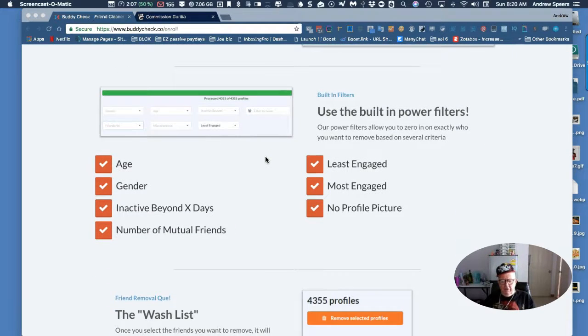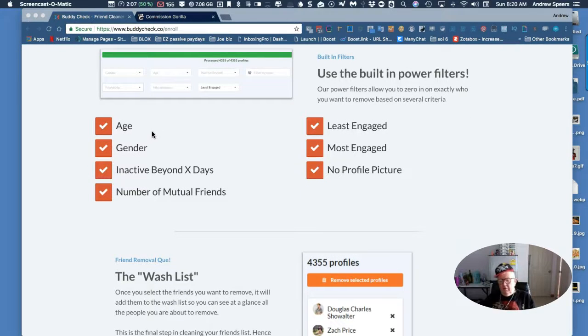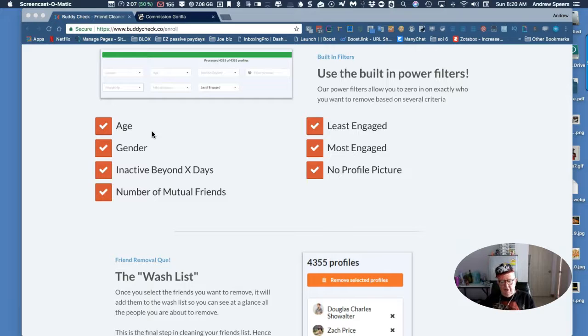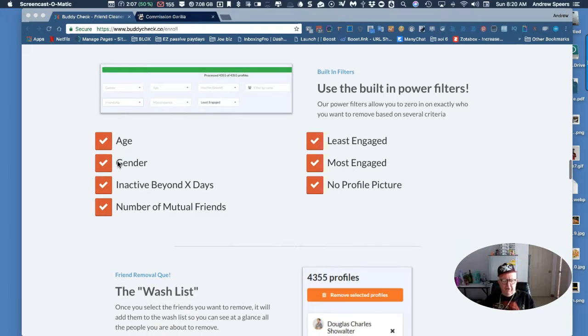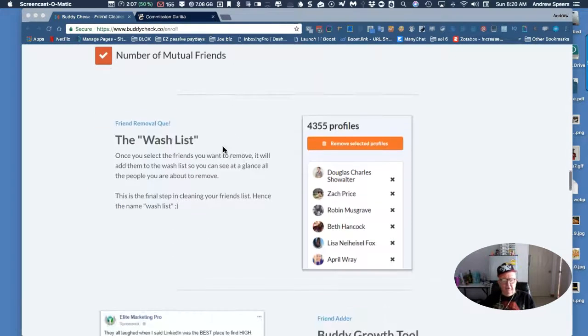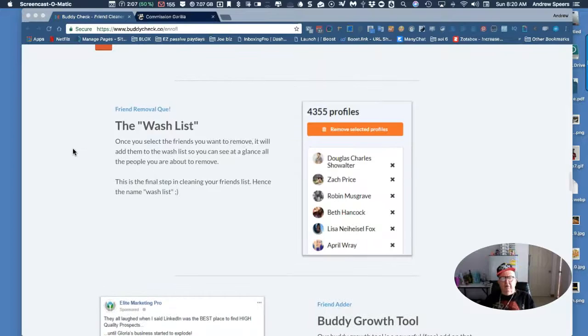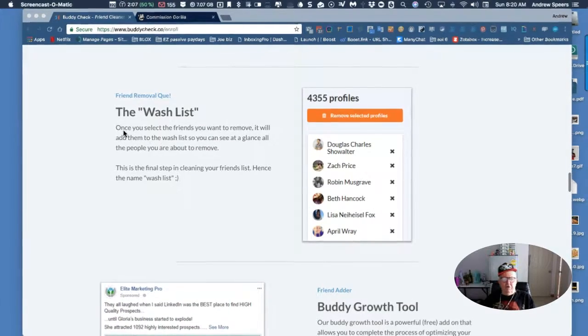There's a lot of people like that out there, they just don't do, excuse the expression, but jack shit. So you can use powerful filters - age, gender, least engaged, most engaged.